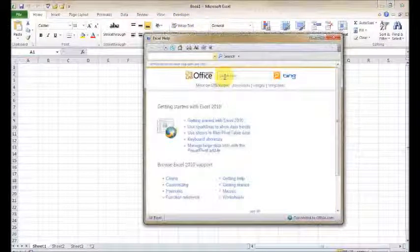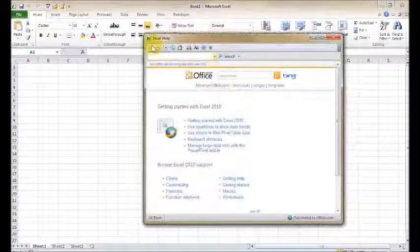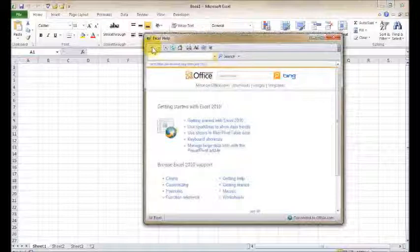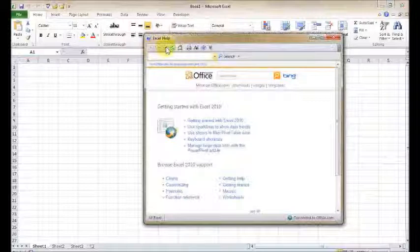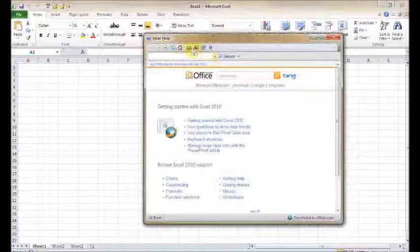The help home menu. And you're going to see your navigation controls across the top. Looks a little bit similar to maybe an internet browser. You've got your back, your forward, stop, refresh, home, print, and a couple other options up here.